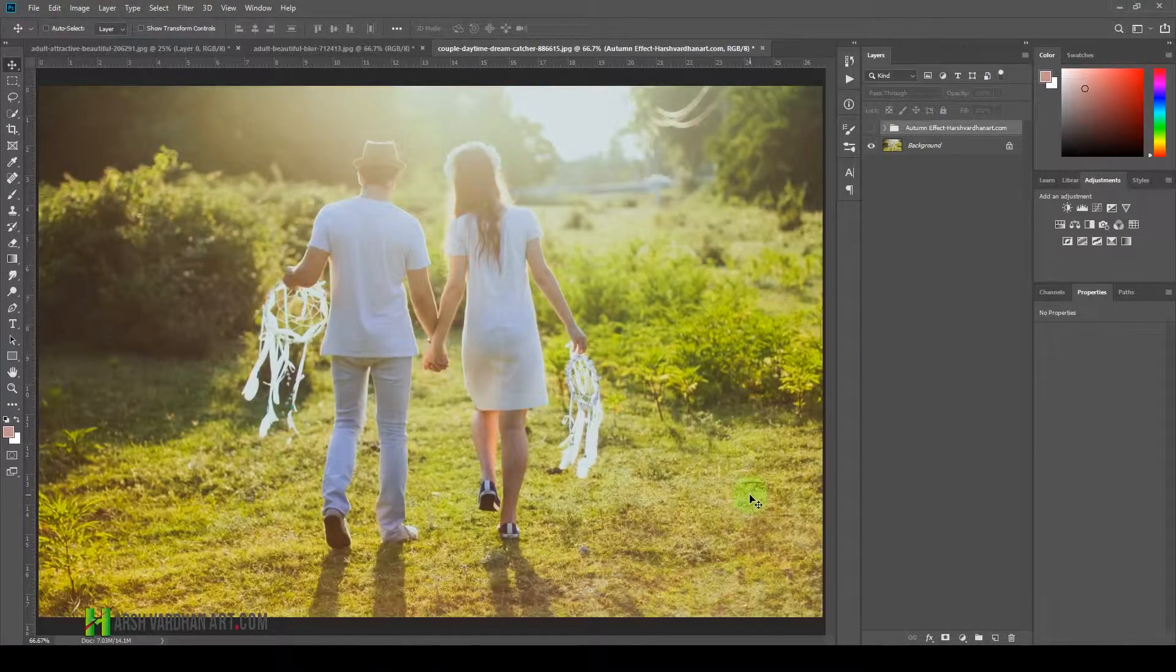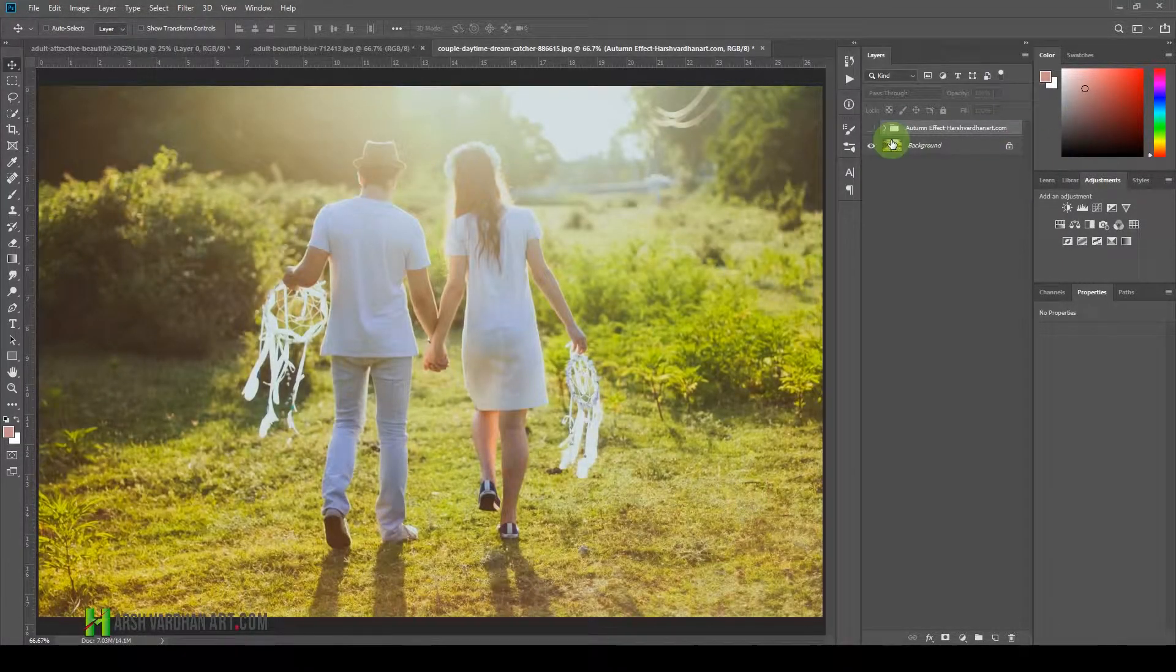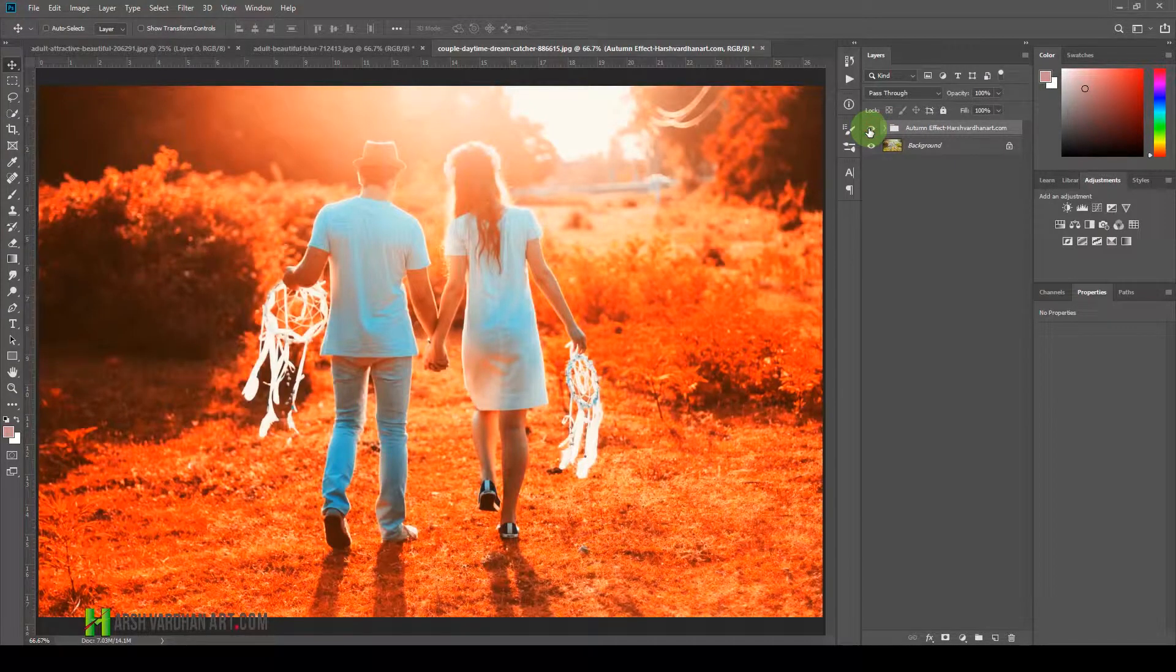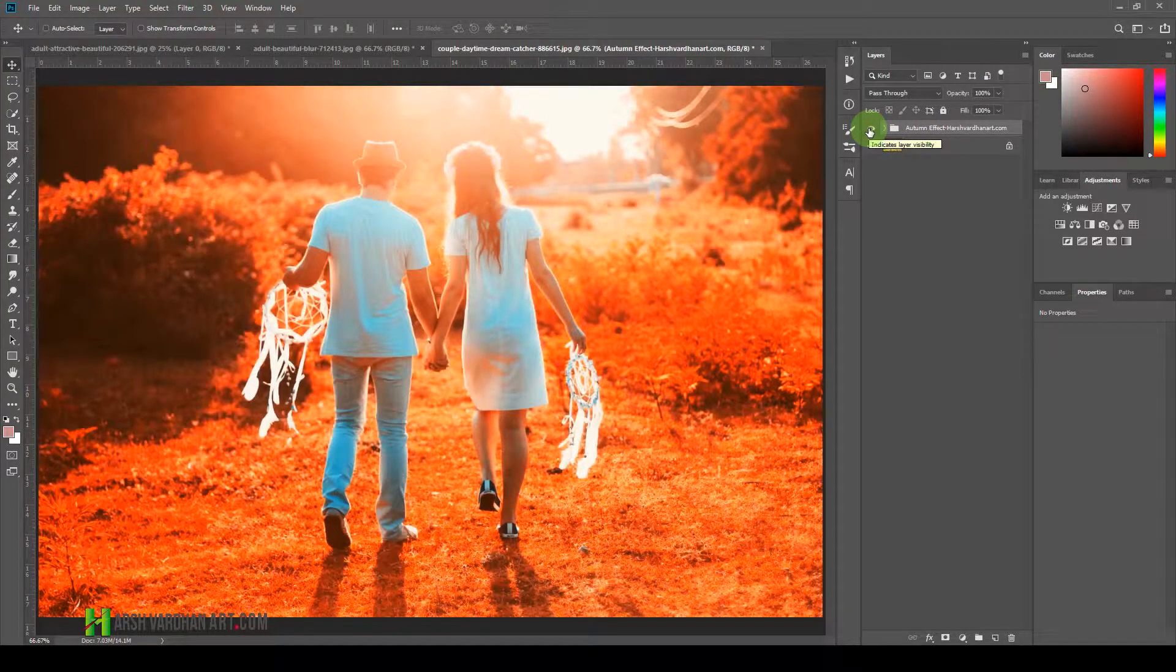In this video, you're going to learn how to create the autumn effect in Adobe Photoshop in less than a few seconds. Coming up.